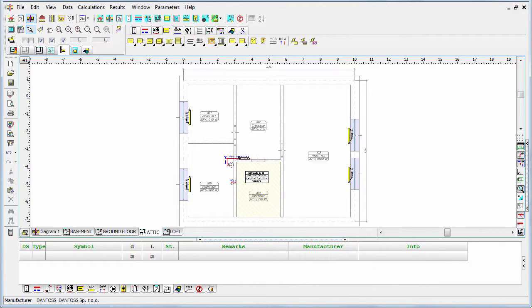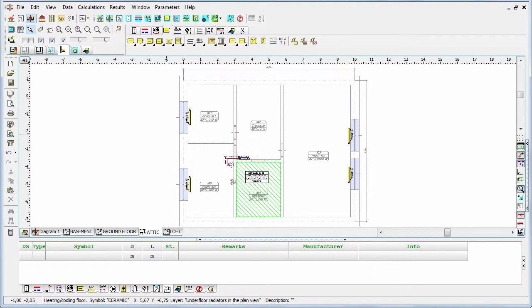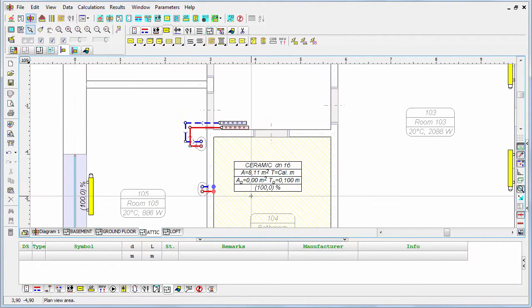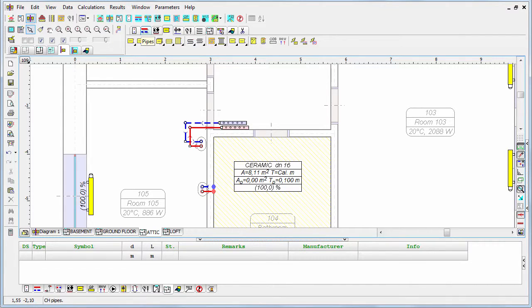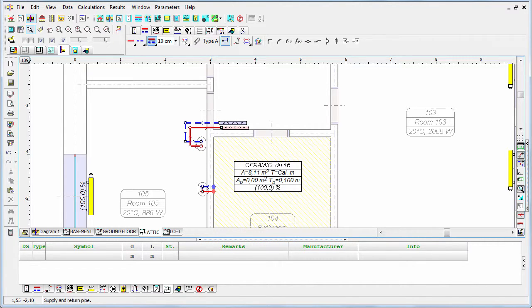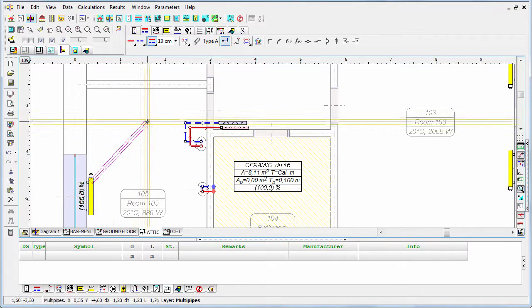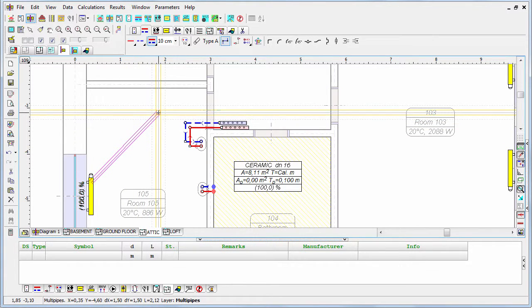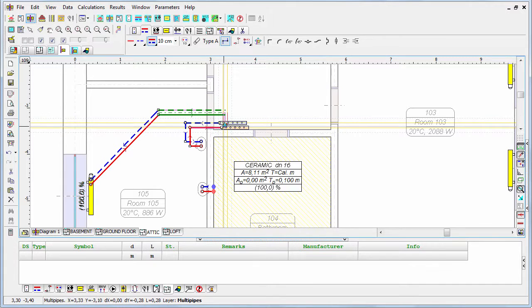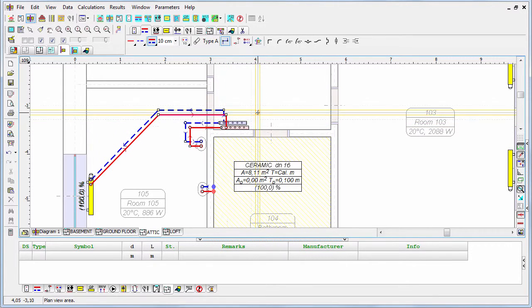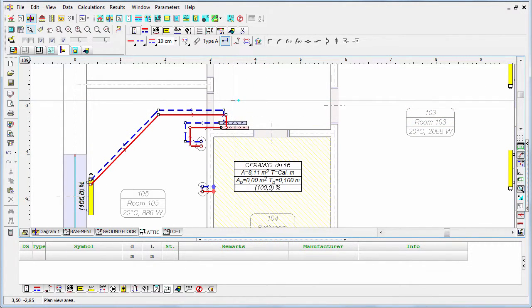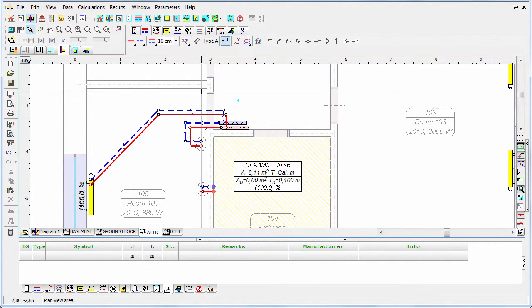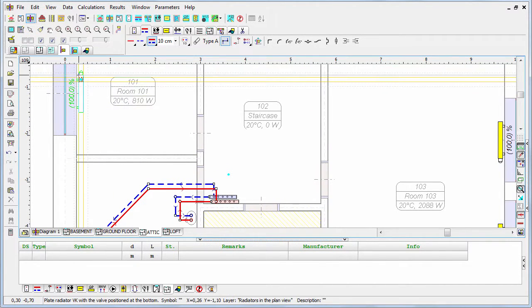Now I have to connect them to the manifolds. Let's zoom in a little bit so you can see it better, and let's start with this one. You have to do it precisely so it's connected properly. Now let's connect the second one.